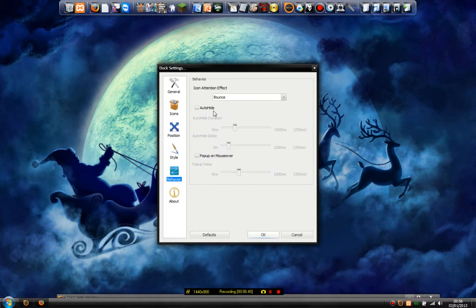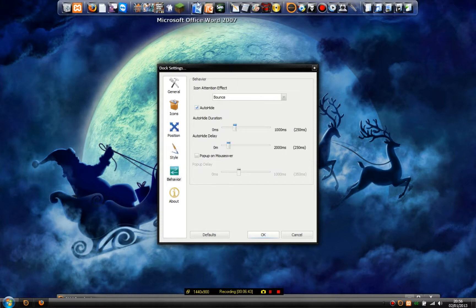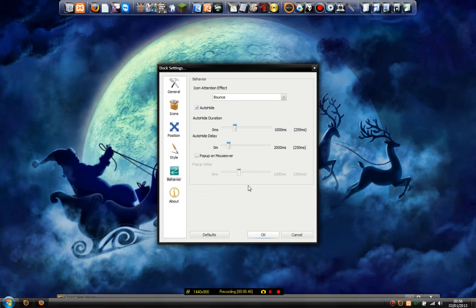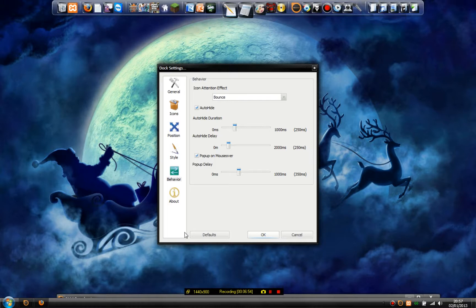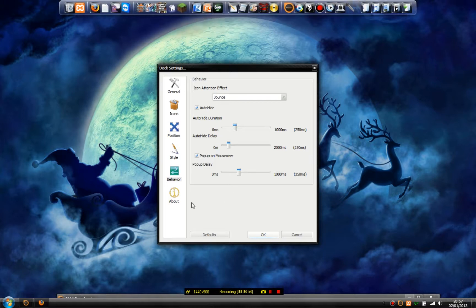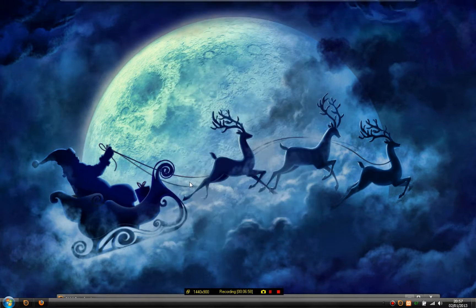Then we've got Behaviour. I'd have auto-hide on so it's not at the top of your screen all the time — but that's up to you. Pop-up on mouse over — I have that, so it comes up when you put your mouse over the top. And there we go — that's the settings.